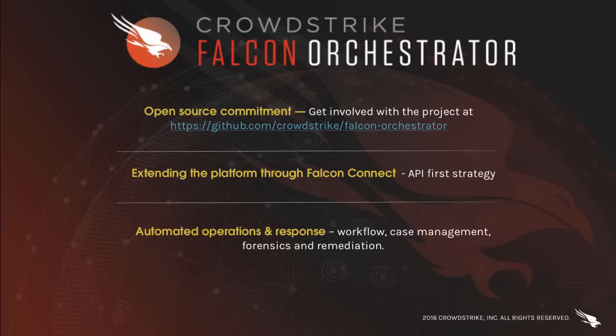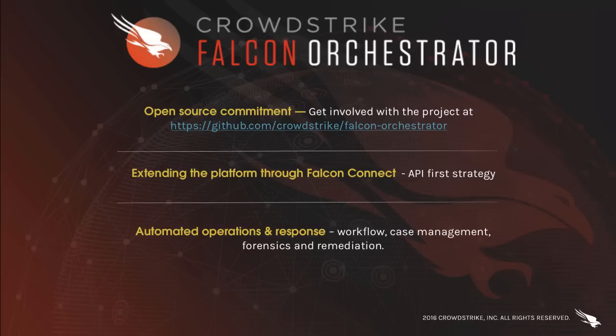These are only some of the initial features being released with Falcon Orchestrator. Thank you for watching and please remember that the continued success of this project will rely on your involvement and contributions. If you have any feedback or simply want to chat further on integration capabilities, please reach out through the GitHub page or community forums at community.crowdstrike.com.